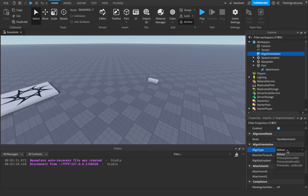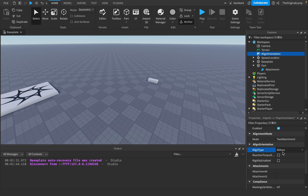AlignType determines on which axes the change happens. All Axes means it happens on all three axes. There are also options for parallel only, perpendicular only, or look-at only. By default it's All Axes, which is what I'd recommend.